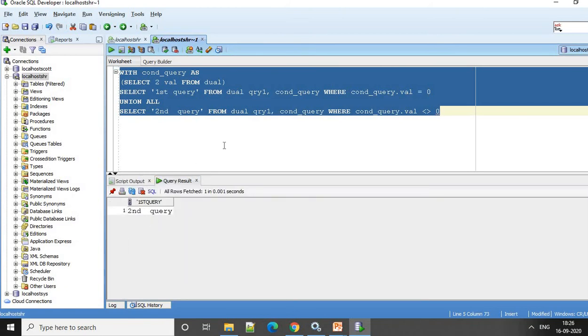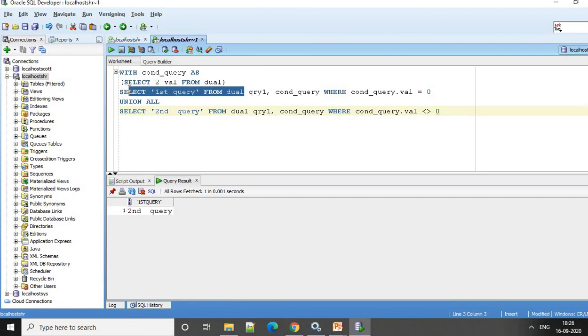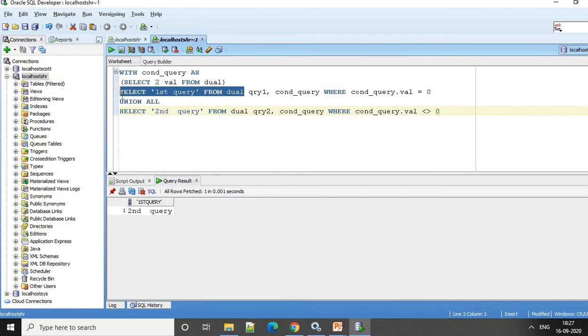So using this simple technique, we can make sure that we execute Query 1 or Query 2. So this can be, instead of select first query from dual, this can be your actual application query. Query 2, this can be your actual SQL query over here.